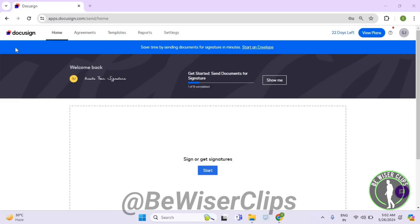Hello guys, in this video I will show you how to check out the voided deleted documents on DocuSign. For that, first of all you will need to login to your account on DocuSign.com and then hit the agreements button.